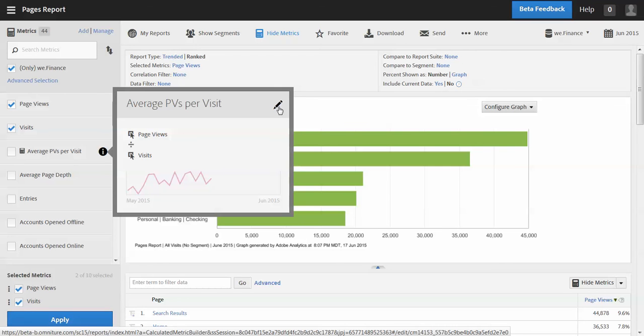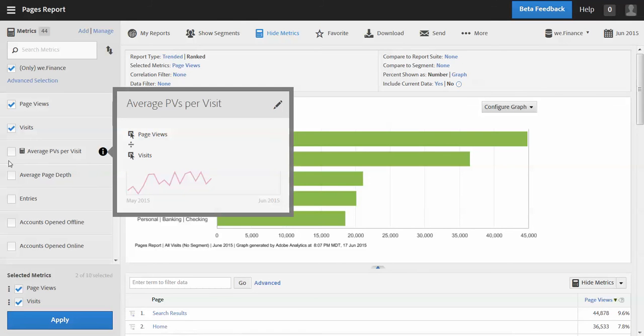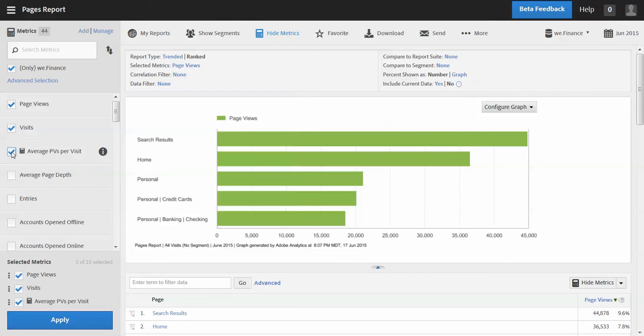And so if I wanted to go into the metric builder, which I'll do in a separate video, that's where I would click to go there. So for now we're just going to add that to the report and then apply it to the report.